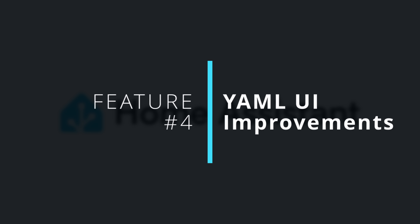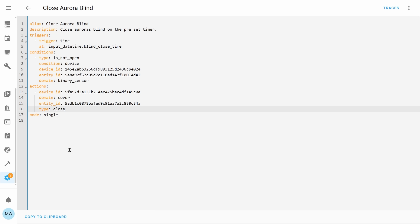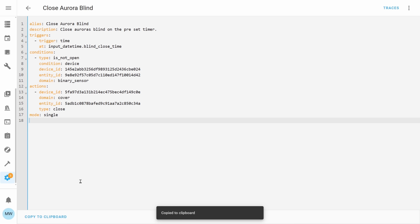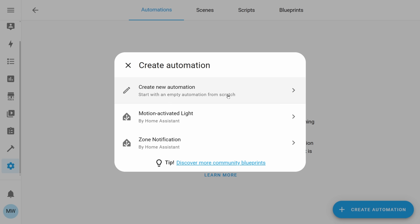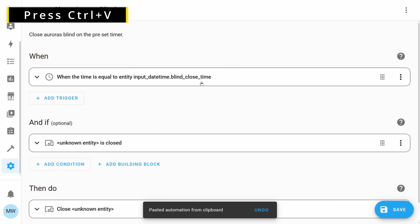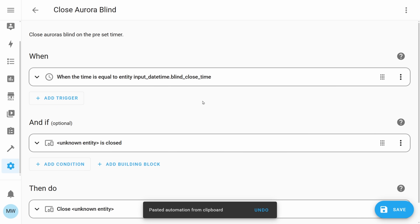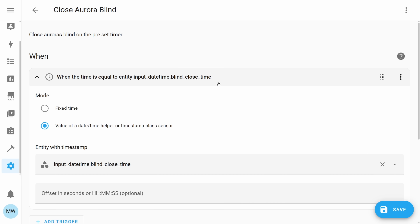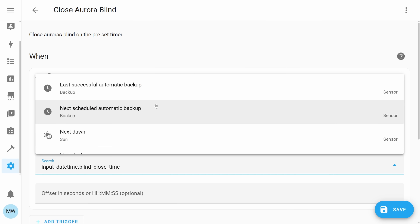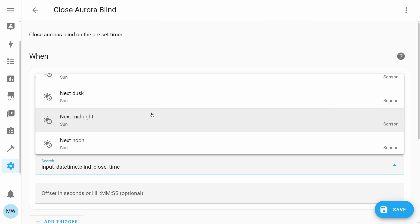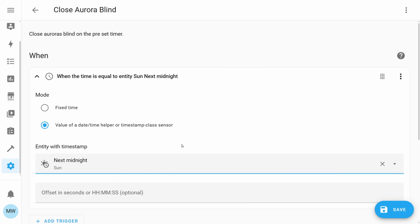Moving on to feature 4, we've got some YAML UI improvements. You can now directly copy and paste raw blocks of YAML straight into the Automation Editor where it will automatically be converted to the Visual Editor format. This means if you find some code online that you want to use, or you're following along with a tutorial and they've provided the YAML, you can just simply copy and paste it in and then update the relevant parts of the Automation or Script with your own entities.